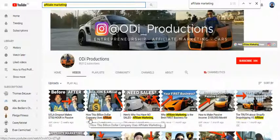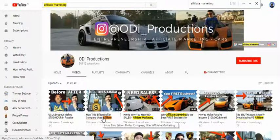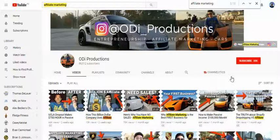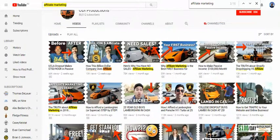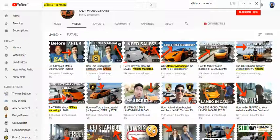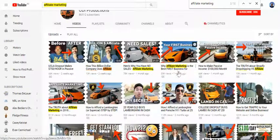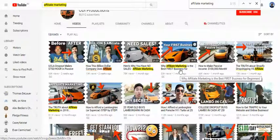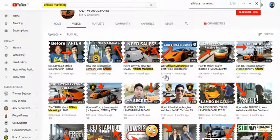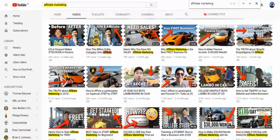Even though 'How This Billion-Dollar Company Uses Affiliate Marketing' isn't a standard search term, this creator made it a popular term because of his large following — 88,000 subscribers. Once you become an authority, you are the one who creates the trends, especially on YouTube. This is something we can methodically utilize in our marketing, whatever your niche is.